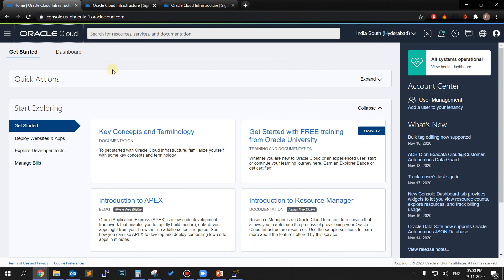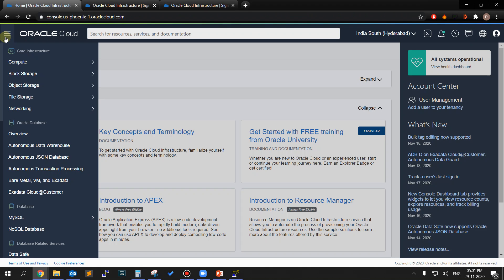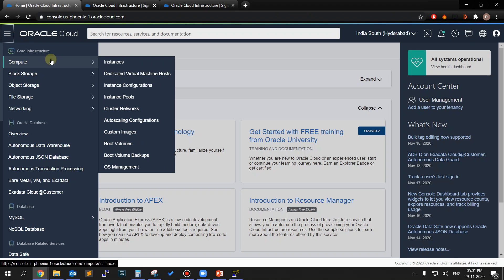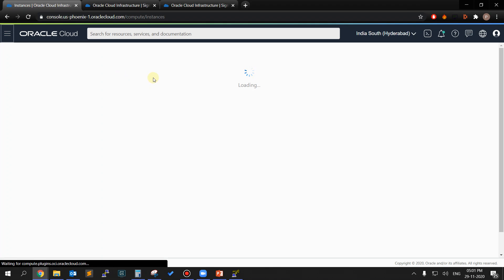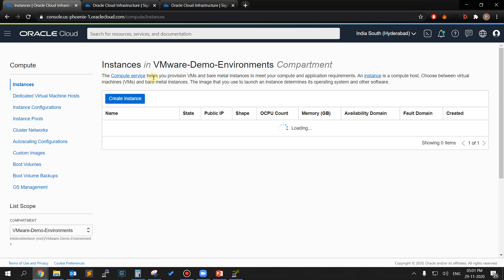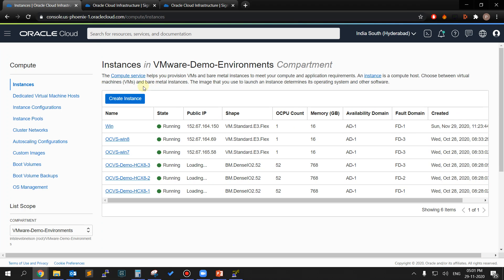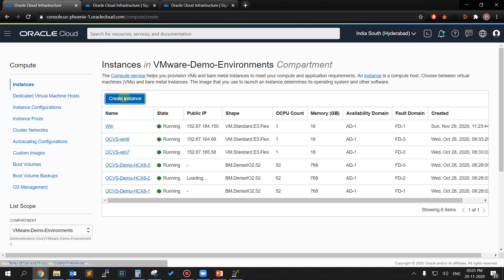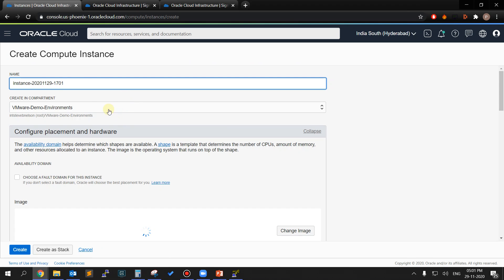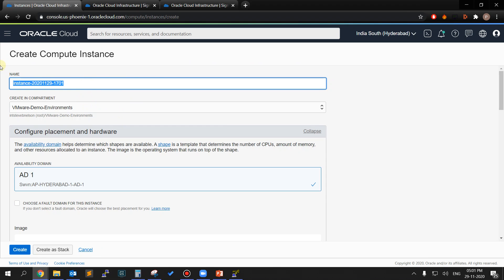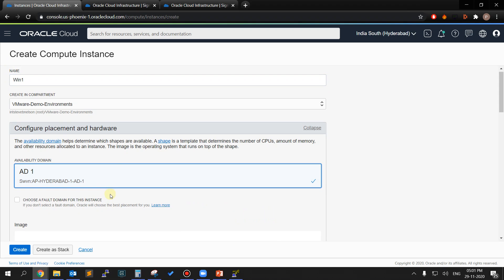Now that we have added the route rules, we shall create the bastion host. Return to the navigation menu and under Core Infrastructure, click on Compute and then on Instances. On the Instances page, click on Create Instance button. On the Create Compute Instance page, enter the name of the virtual instance and select the compartment. Select the AD where the instance will be provisioned.